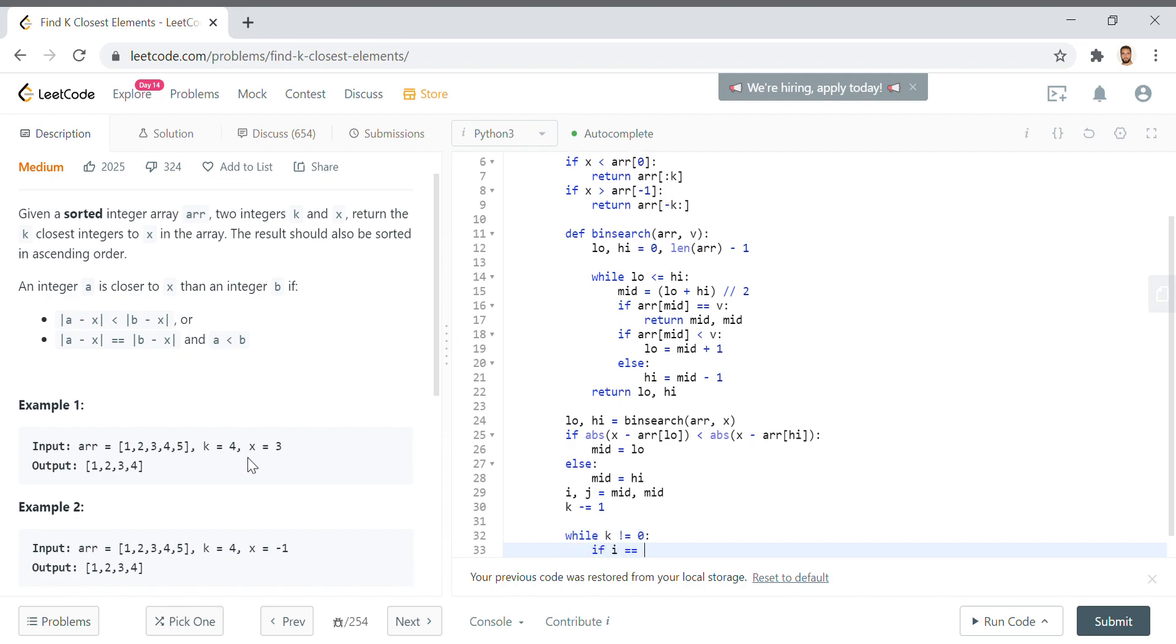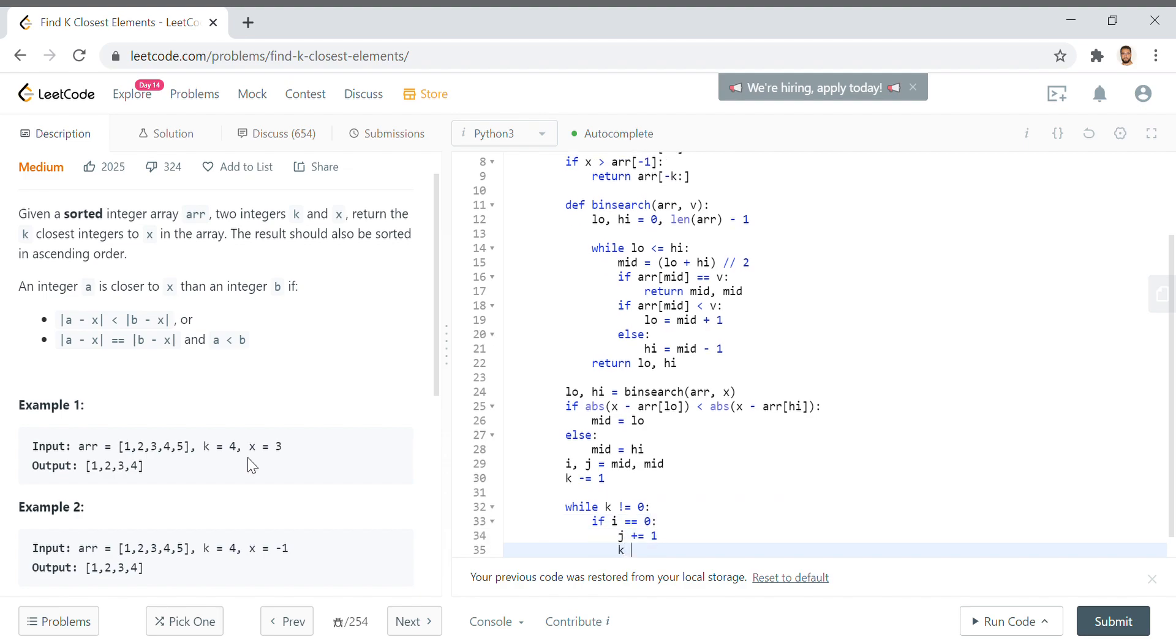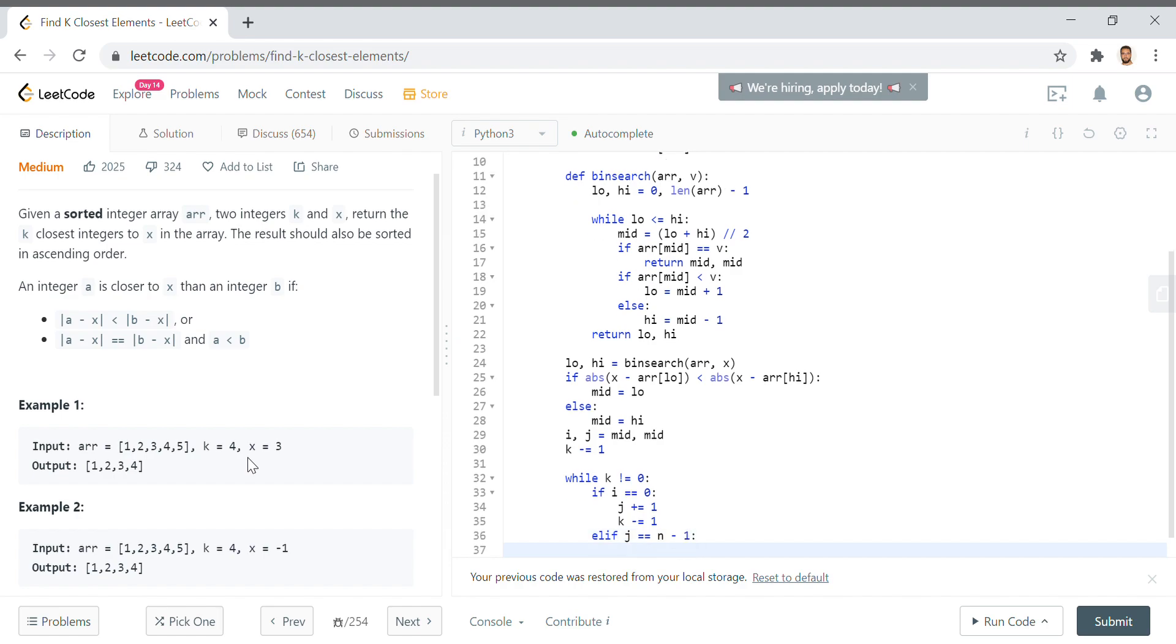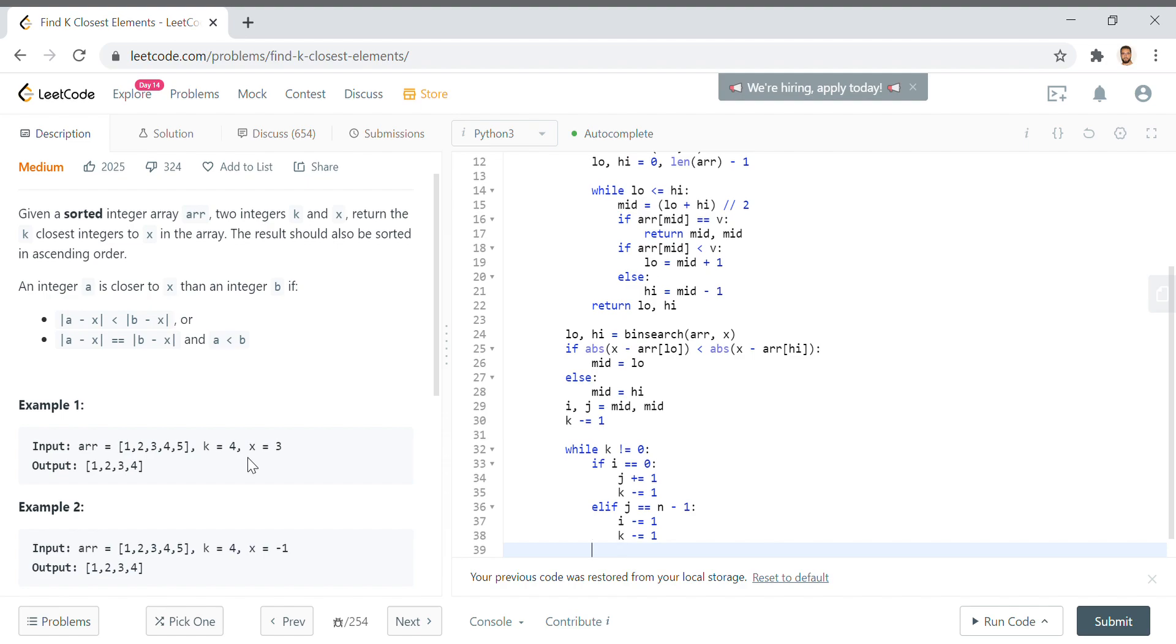If i equals 0, then i can't go any more to the left, so we have to say j plus equals 1, k minus equals 1. Elif j equals n minus 1, so it's all the way to the right and can't go any more to the right, we do the other way around for i and say i minus equals 1, k minus equals 1.